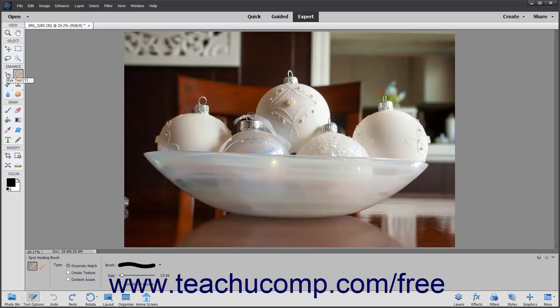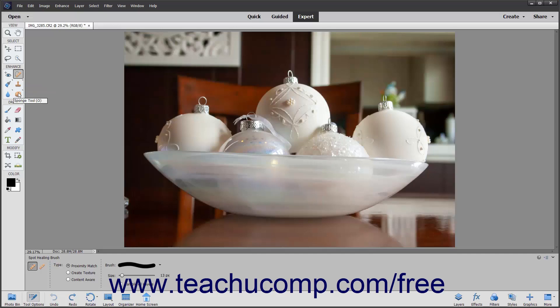The Red Eye Removal tool, the Healing Brush or Spot Healing Brush tool, the Smart Brush tools, the Clone Stamp or Pattern Stamp tools, the Blur, Sharpen, and Smudge tools, the Sponge, Dodge, and Burn tools.